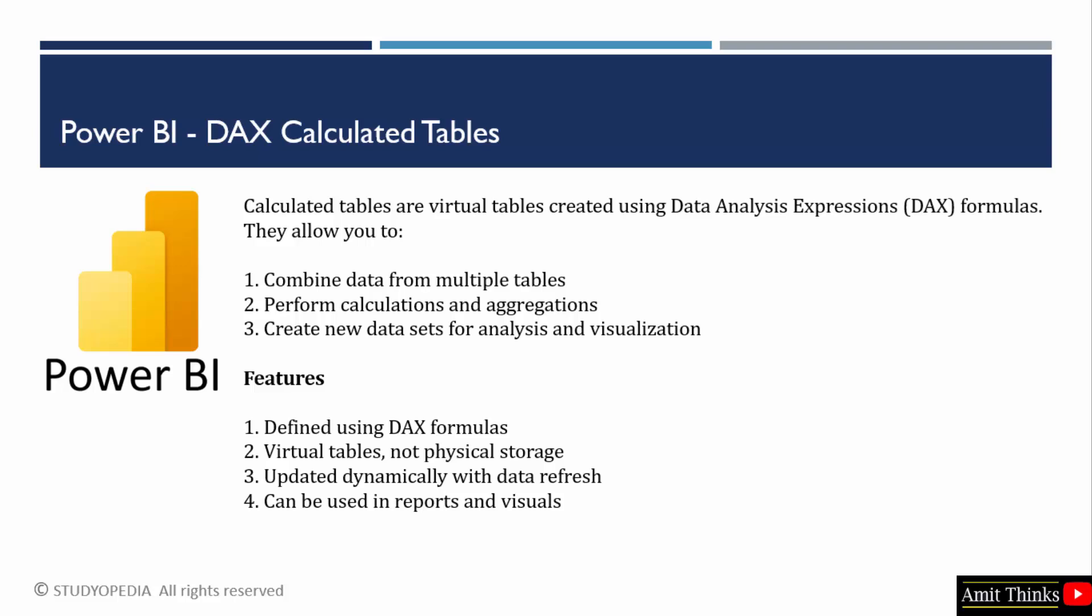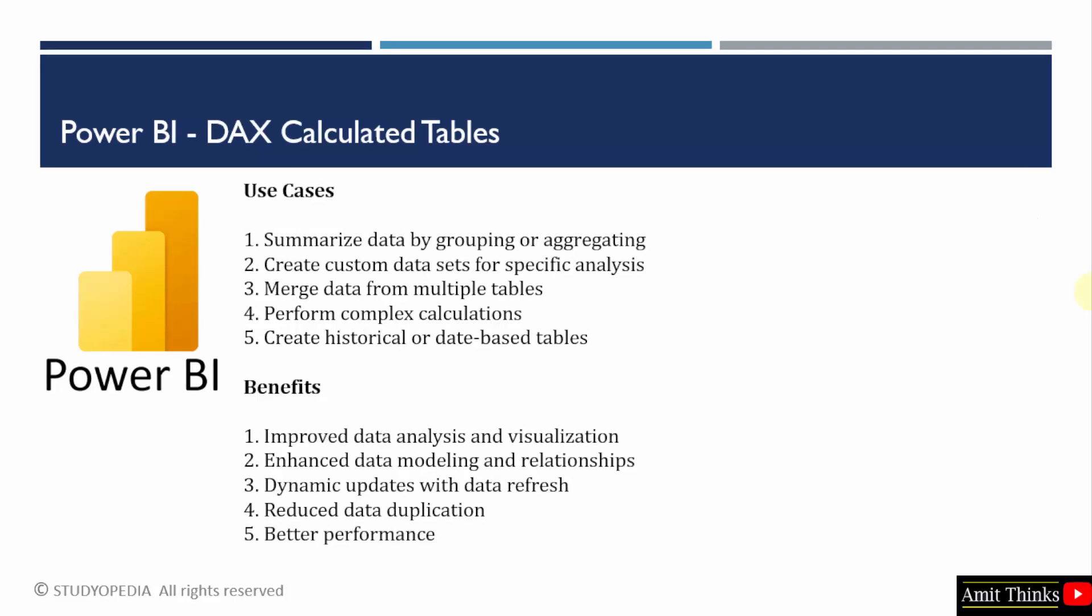Use cases include summarizing data by grouping or aggregating, merging data from multiple tables, creating custom datasets for specific analysis, and enhancing data modeling and relationships.